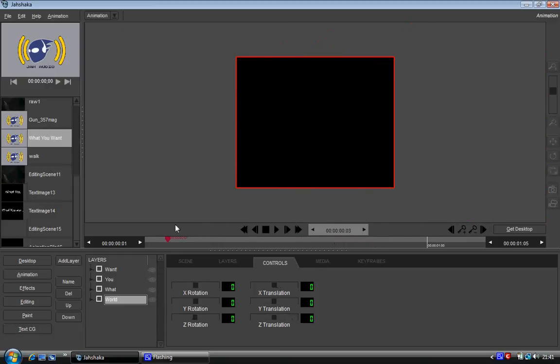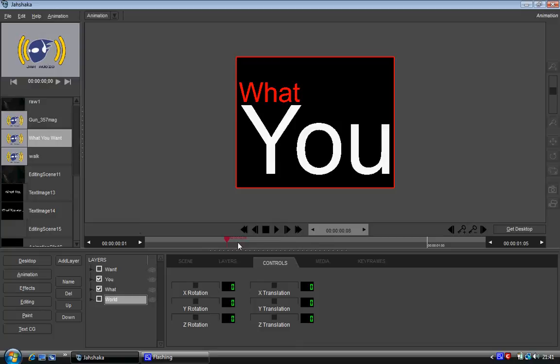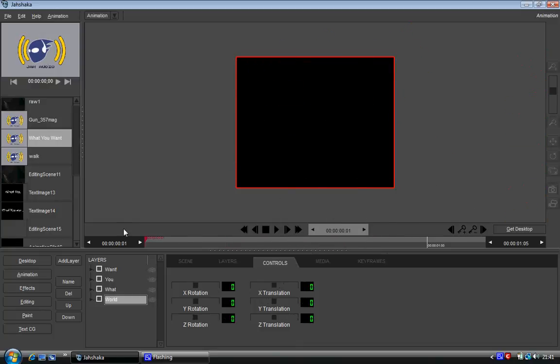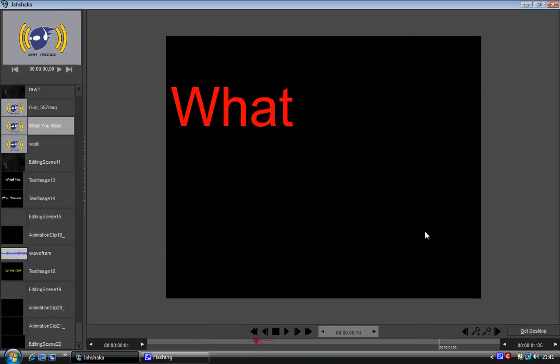So you've got what you, what you, want. So now we're going to render this out.